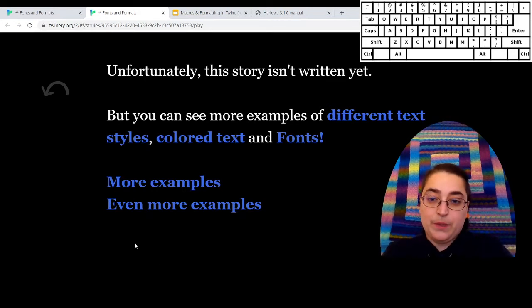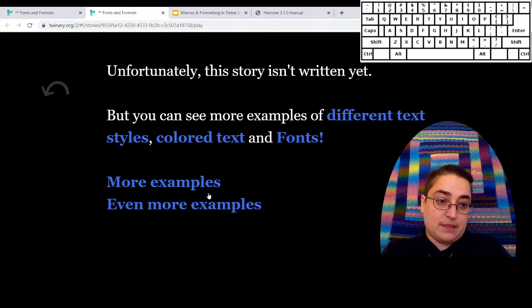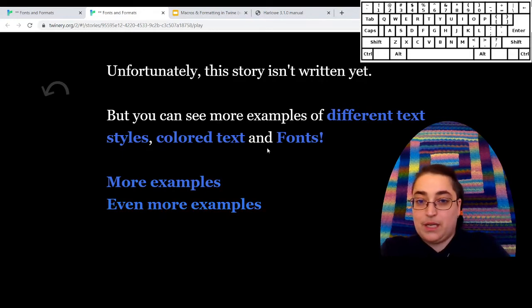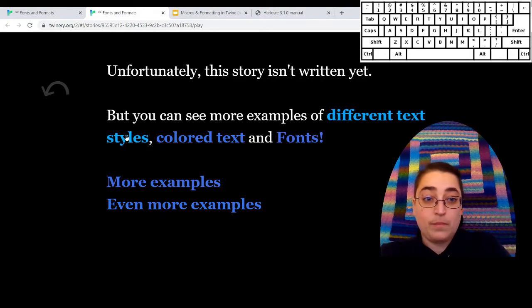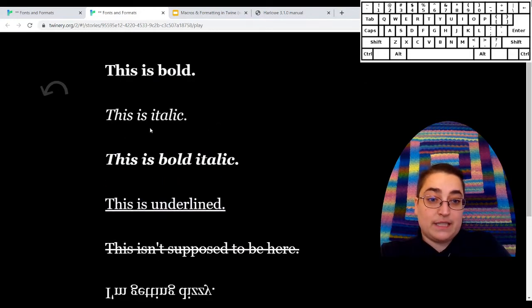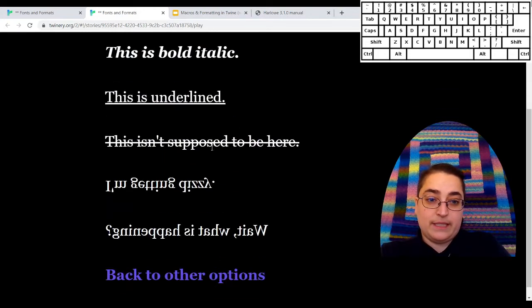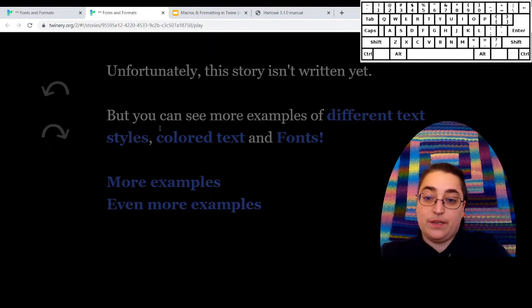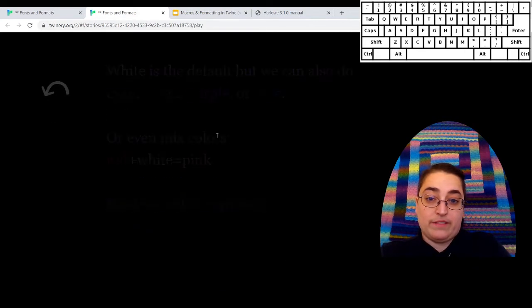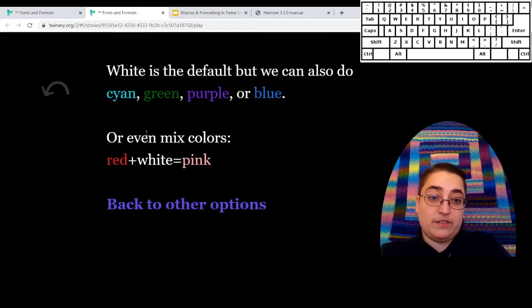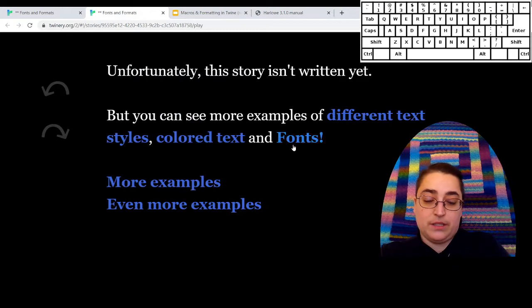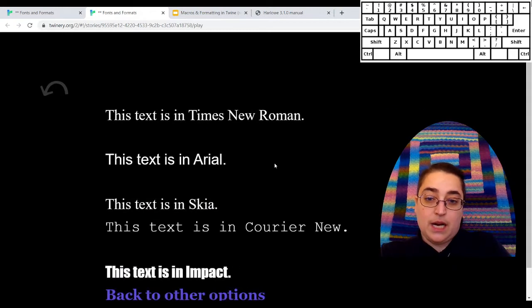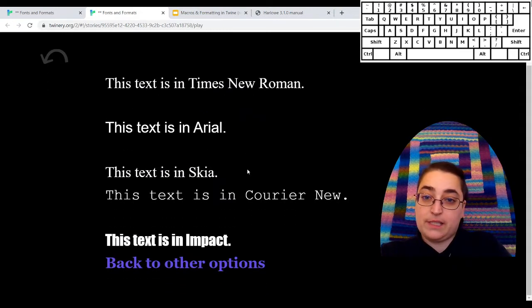This is just some examples and actually some more examples. So we've got some different text styles. There's a whole bunch of those. We can have some different colors of text. There's a lot of different colors and some different fonts.